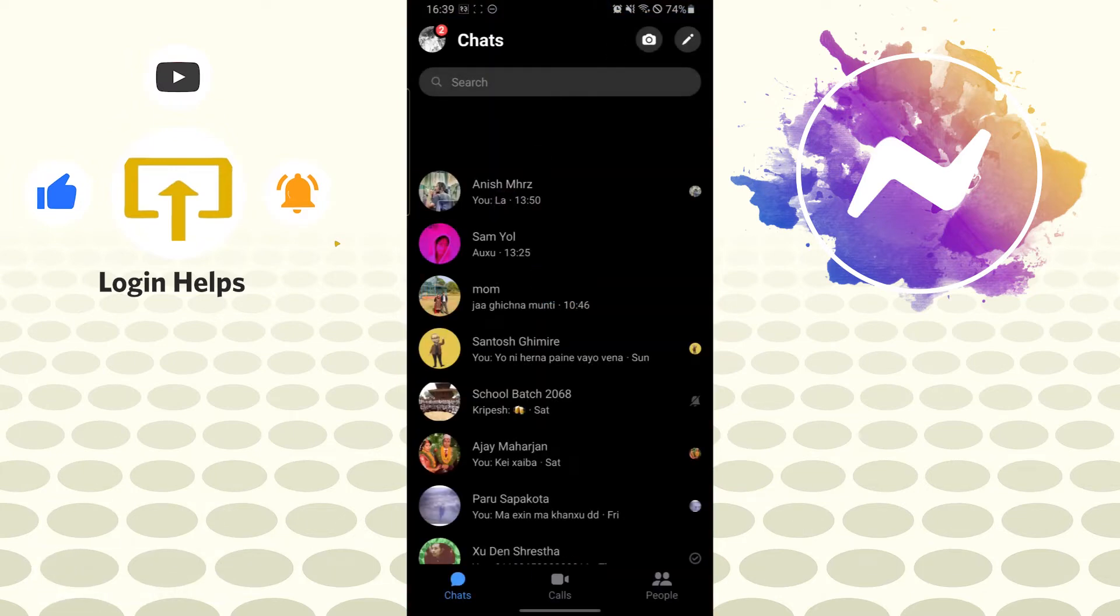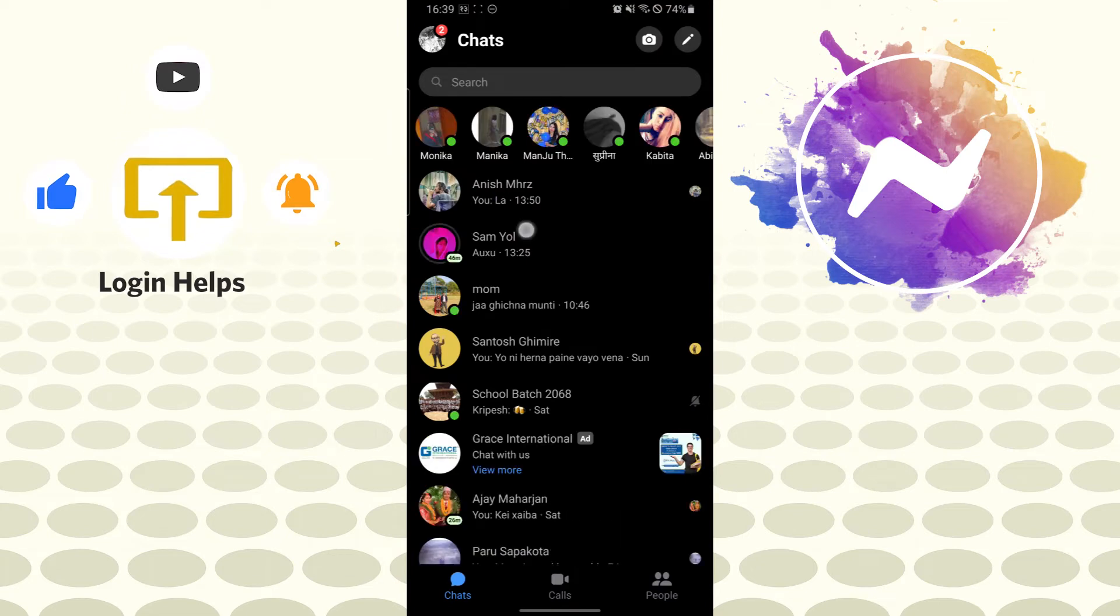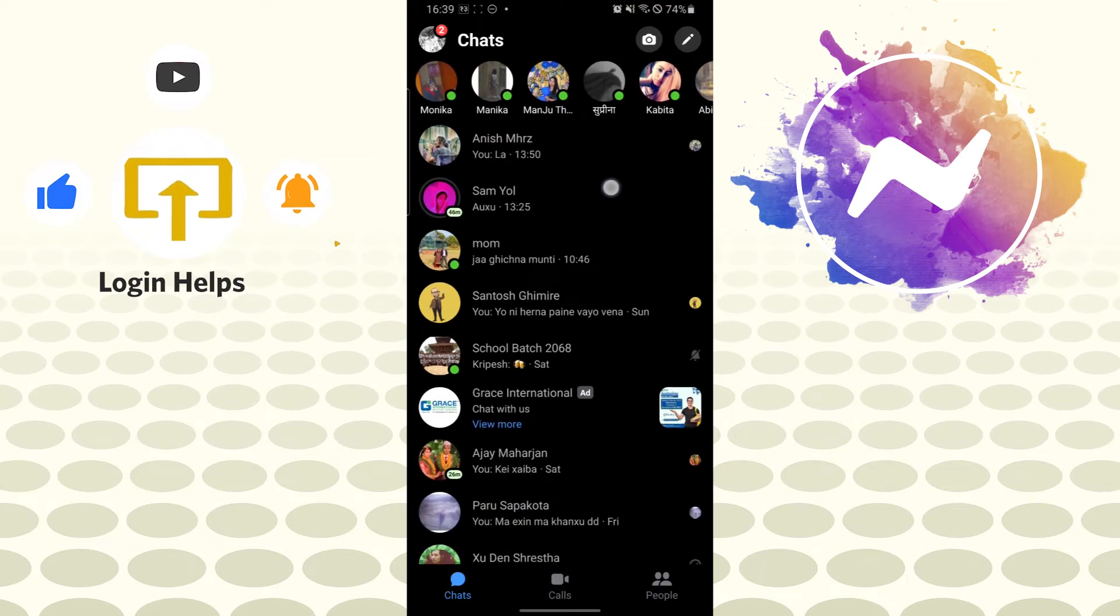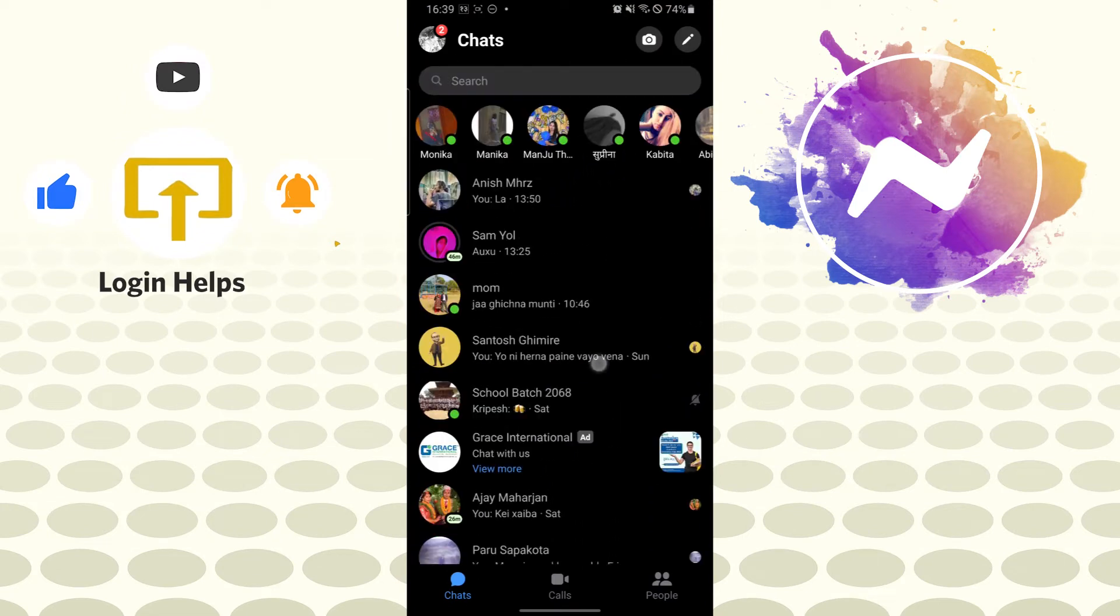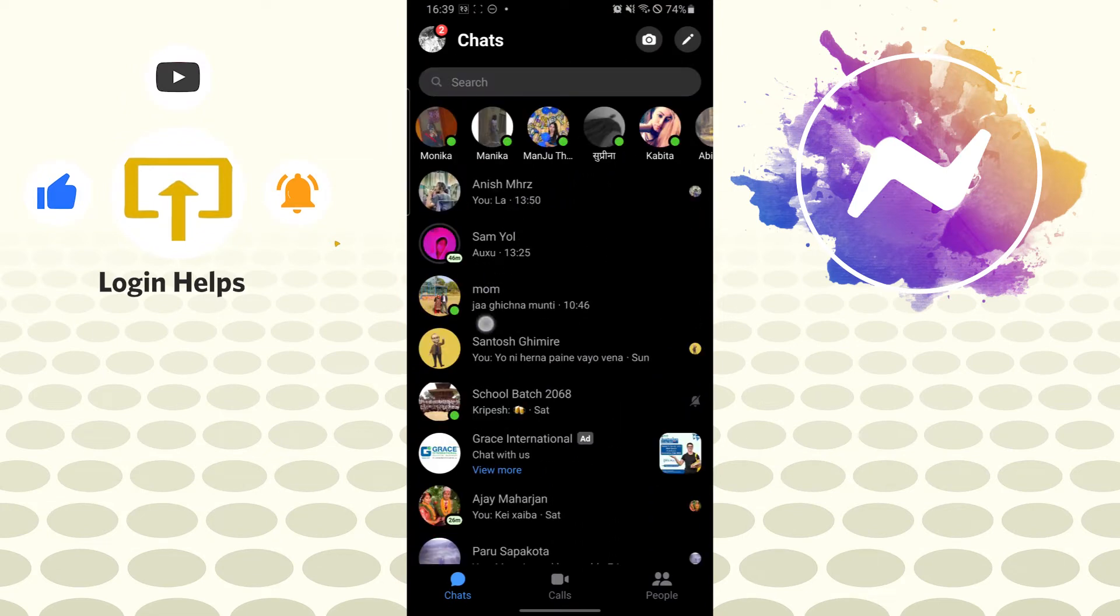After opening your Messenger app, the interface will be similar to this where you can see your chats. On the top left corner of your screen, you can see your profile picture icon. Tap on your profile picture icon like this.